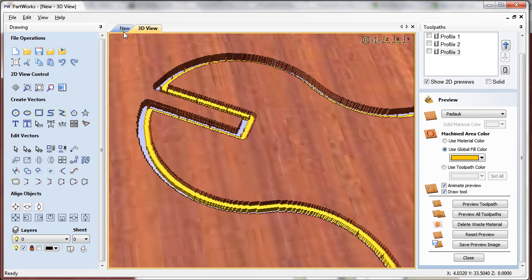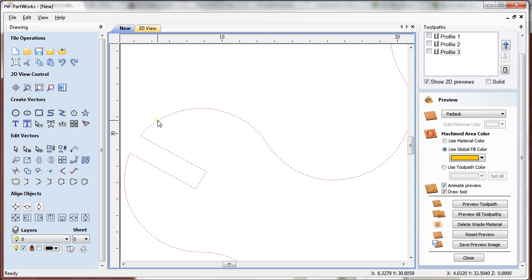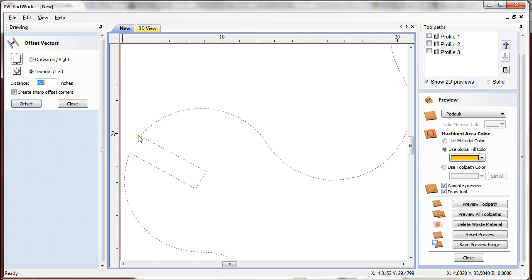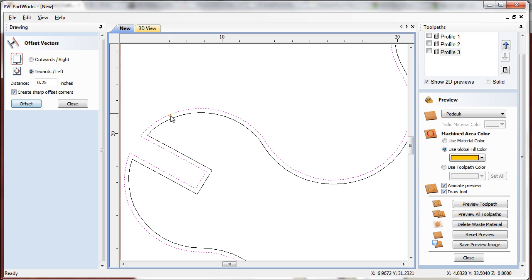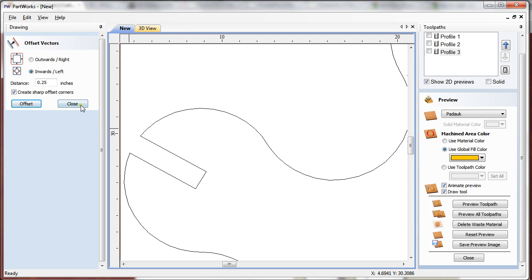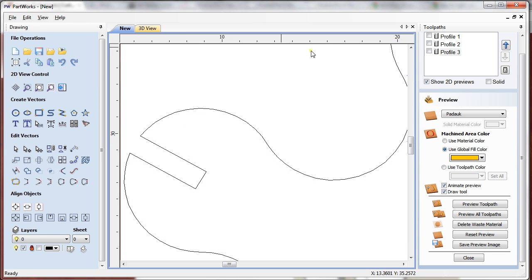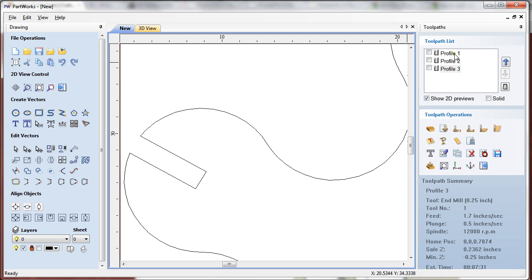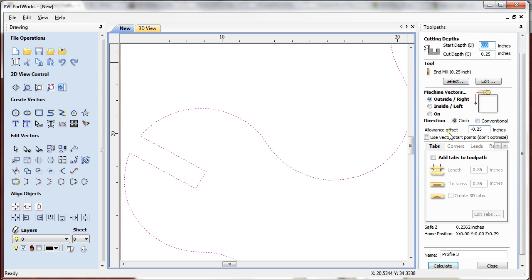Ideally, I have seen people making an offset here using this letter offset tool. For example, you want to have a 0.25, so you do 0.25 when you do it inward and then you make a profile. But instead of doing this, if you have an idea of how you can take advantage of this allowance offset tool, it's going to be exactly the same thing without making any extra vectors on your file.